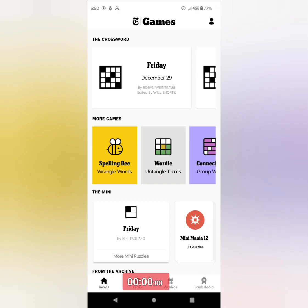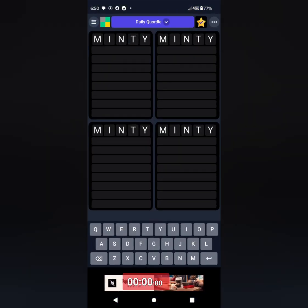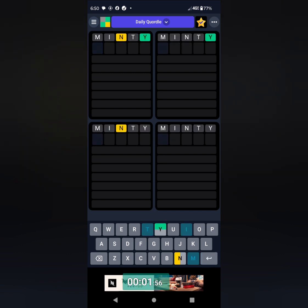Hey everyone, time for Friday's Quartal. I've got it set up with Minty as my starter.